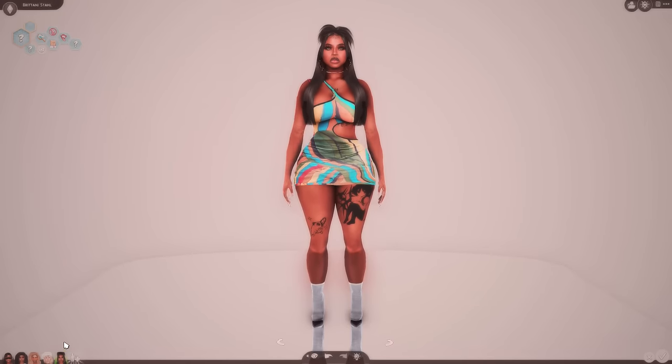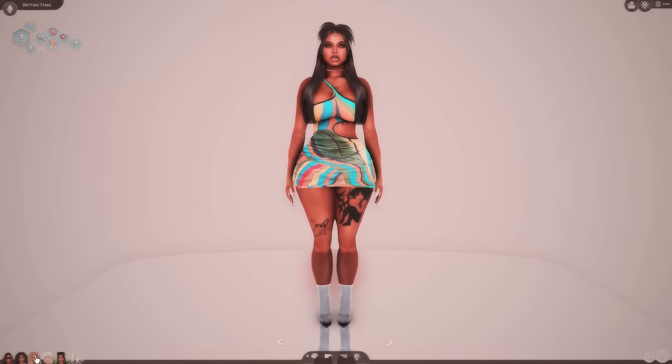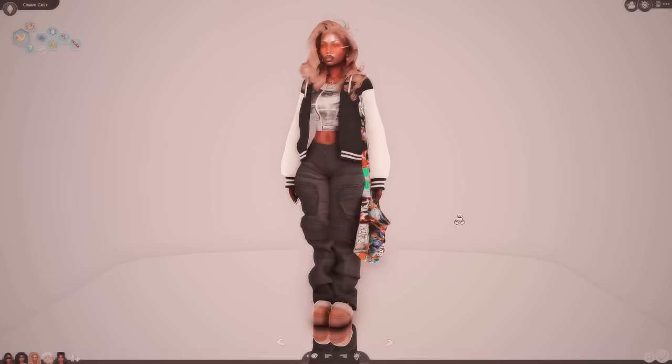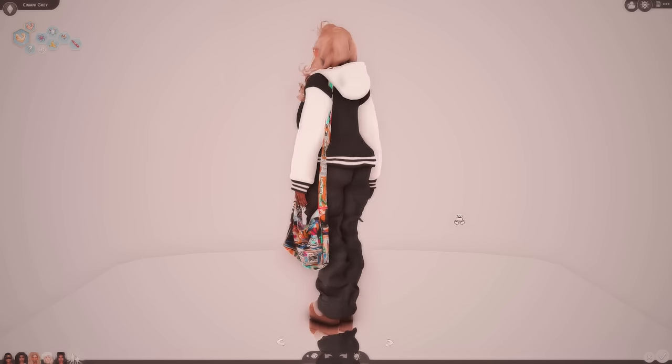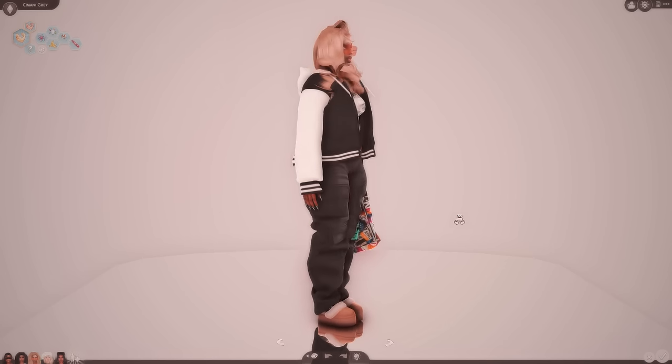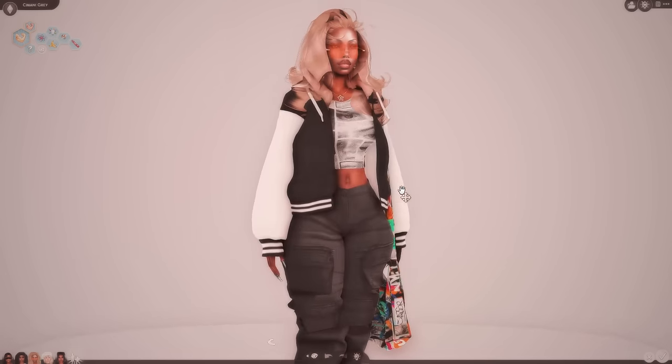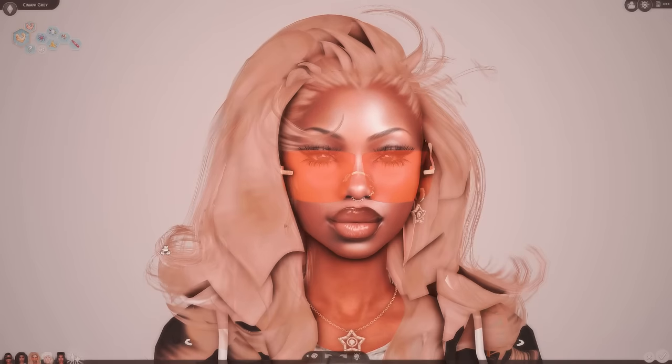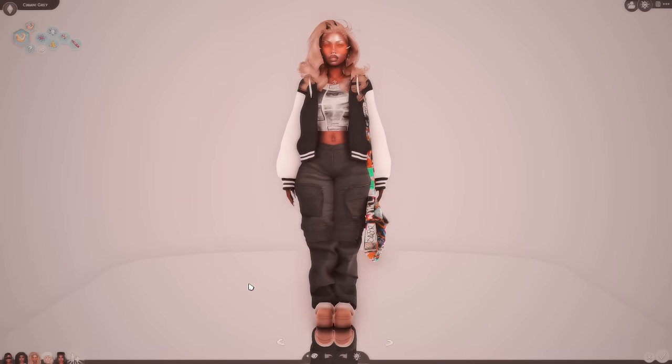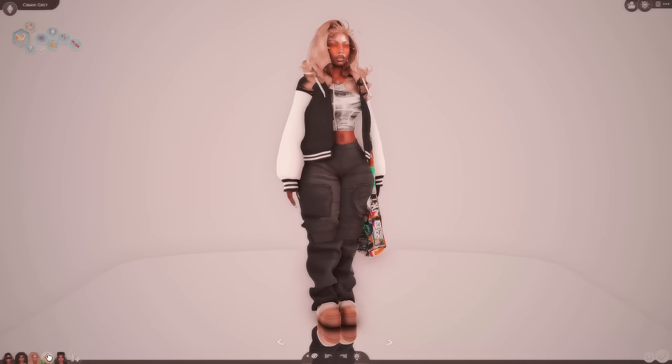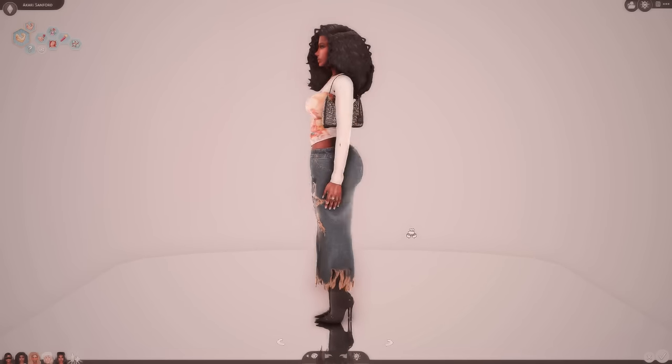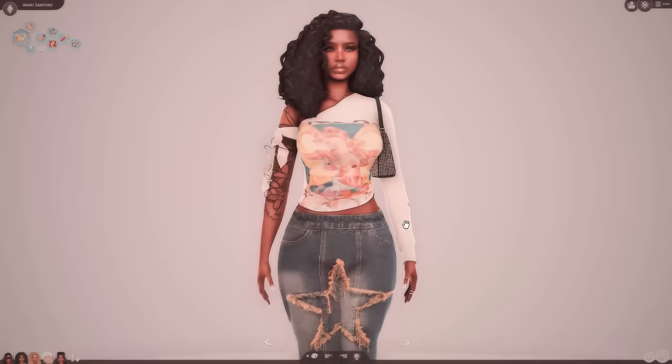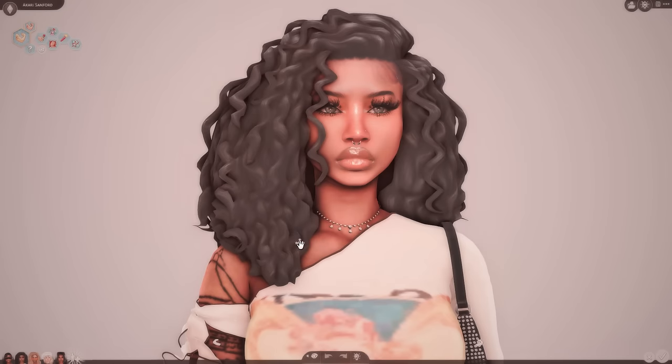This is what my sims used to look like. And this is how I dress my sims now. Like I use way more accessories, jackets, piercings, glasses.